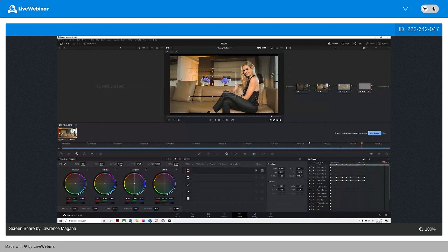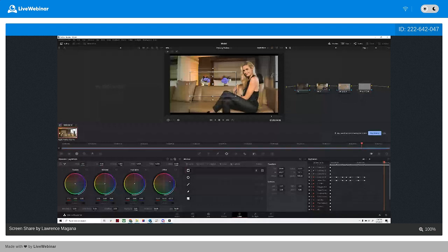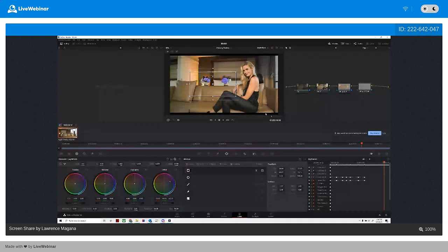Any questions overall? I'm going to do one more thing. I don't want to keep us too much longer. One final thing — let's do a quick introduction to Fusion, because eventually I might need help with stuff like this. So Fusion is, like I said, the After Effects version of DaVinci.